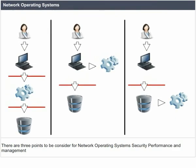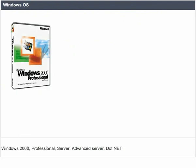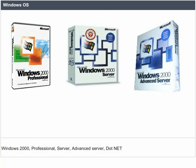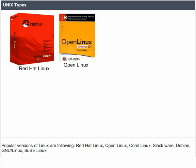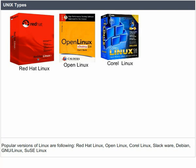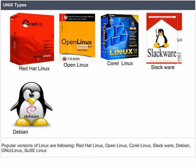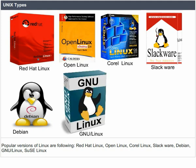Network operating systems have three key considerations: security, performance, and management. Windows 2000 editions include Professional, Server, Advanced Server, and .NET. Popular versions of Linux include Red Hat Linux, OpenHat Linux, Corel Linux, Slackware, Debian, GNU/Linux, and SUSE Linux.